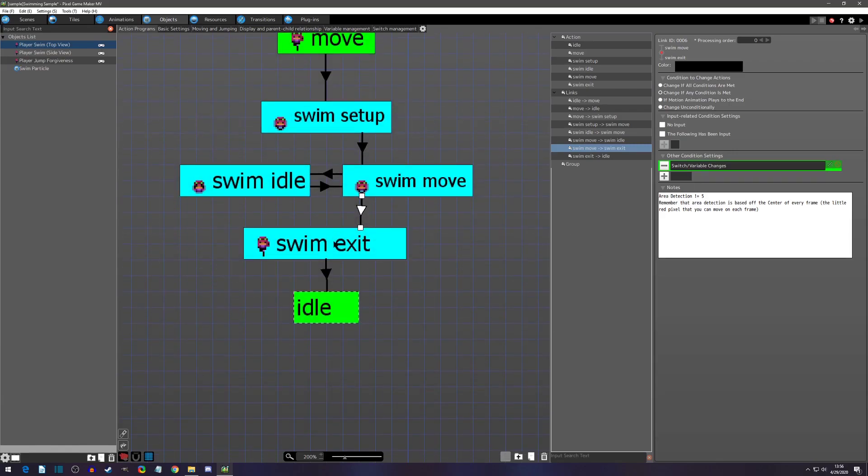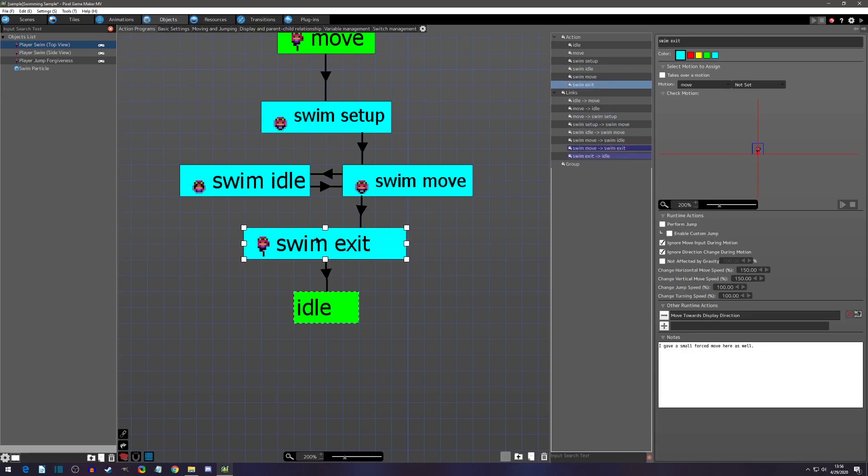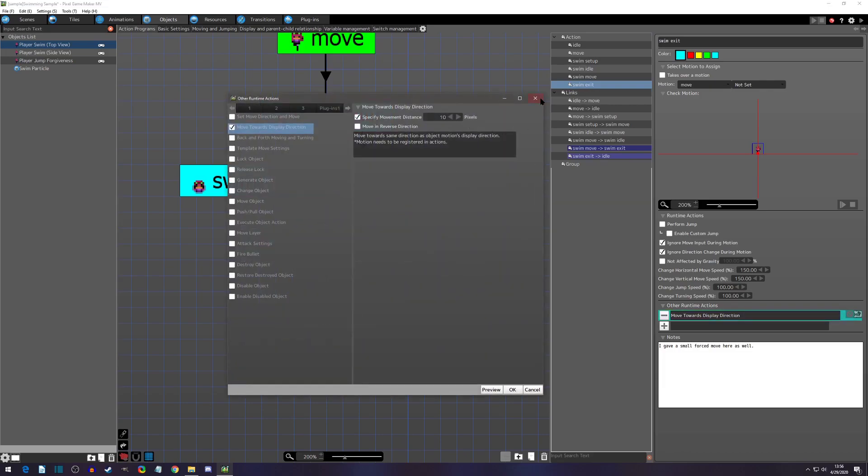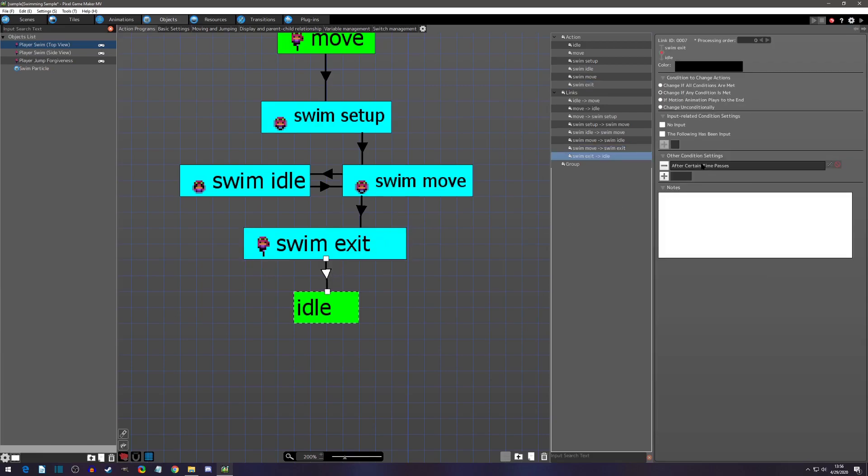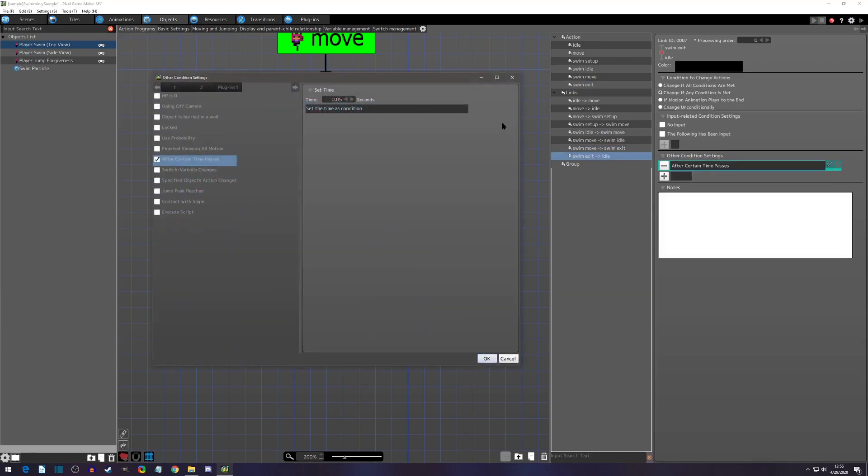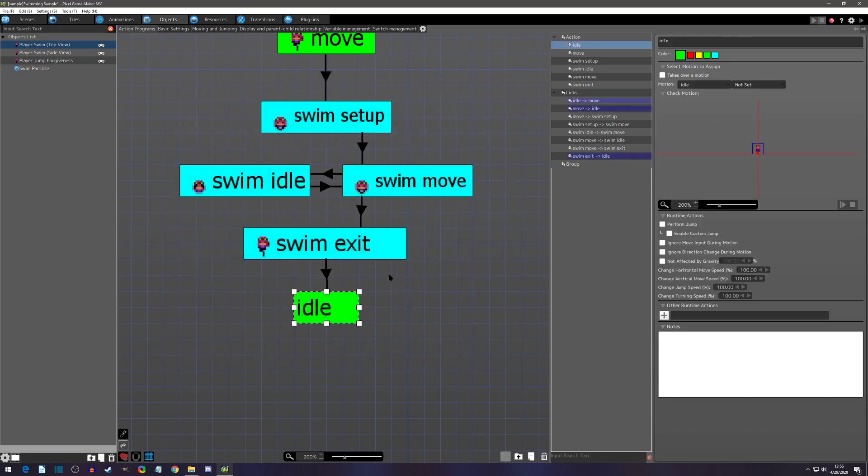And then this leads to the swim exit, which is doing the same thing that the swim setup's doing. It's taking control away from the player. It's locking them in the direction that they last were. And then it's moving them 10 pixels out of the water as well as changing the motion. And then after a quick certain amount of time passes, it then goes back to the idle state, which this is the shortcut for it.